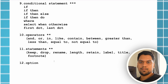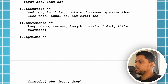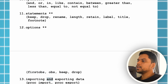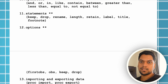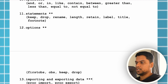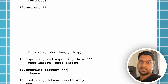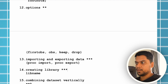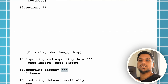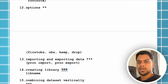This is also important. You can see first-obs, obs, keep, drop coming on the next page. Then importing and exporting of data — importing data in SaaS and exporting data from SaaS — is also very important and you should know it, giving it three stars. Creating a library is also very important. You should know how many types of libraries there are — temporary and permanent — and how you can create a library, because every time you're storing data it's going to be stored in a permanent or temporary library.